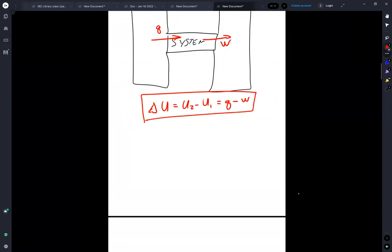So this is the convention and this is our first law of thermodynamics. That the internal energy changes with the flow of heat in or work out.